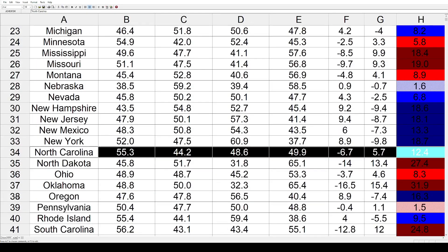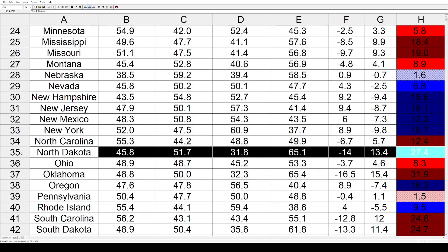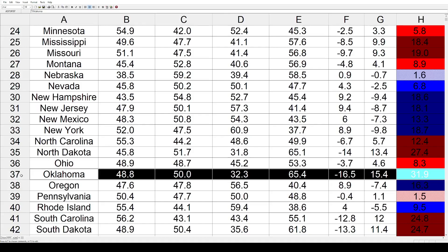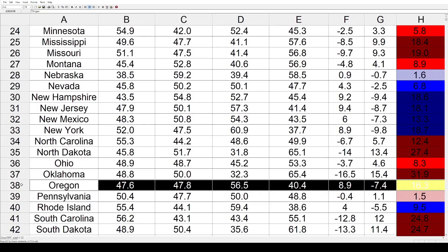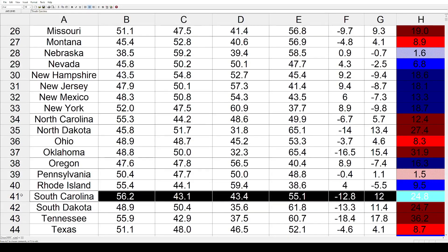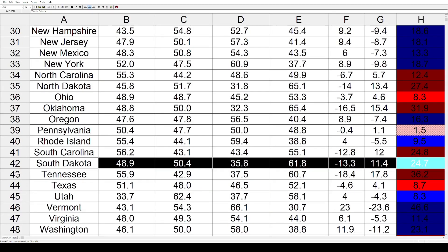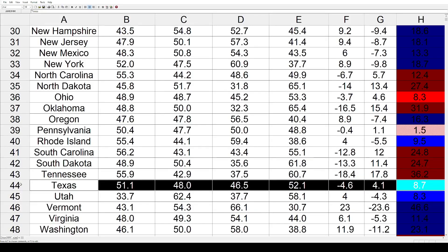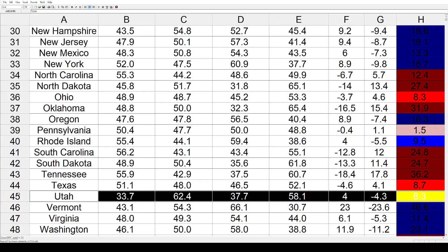North Carolina went back toward the right by 12.4. North Dakota had a giant shift toward the Republicans by 27.4. Ohio also toward the Republicans by 8.3. Oklahoma had a substantial shift toward the Republicans by 31.9. Oregon went toward the Democrats by 16.3. Pennsylvania had minimal shift — 1.5 toward the Republicans. Rhode Island went 9.5 toward the left. South Carolina had a big shift toward the Republicans by 24.8. South Dakota almost the same by 24.7. Tennessee had another huge shift toward the GOP by 36.2. Texas was won by Carter in 76 and since then went toward the Republicans by 8.7. Utah got bluer by 8.3.